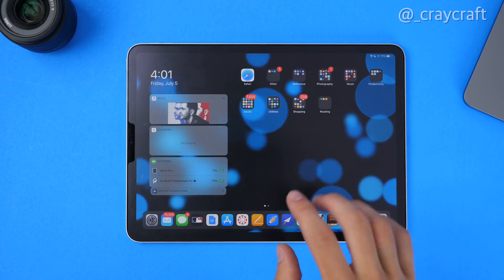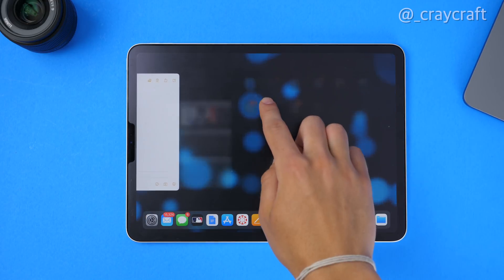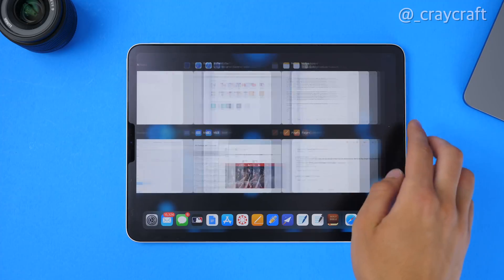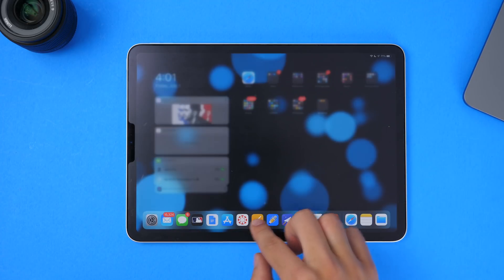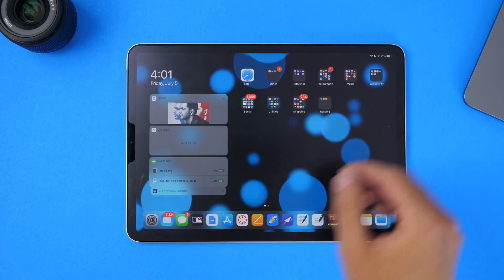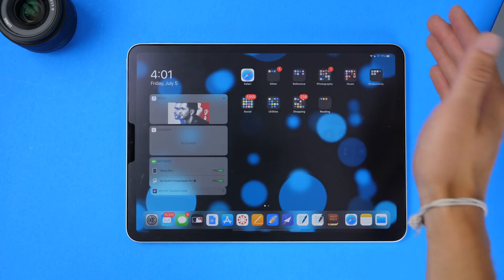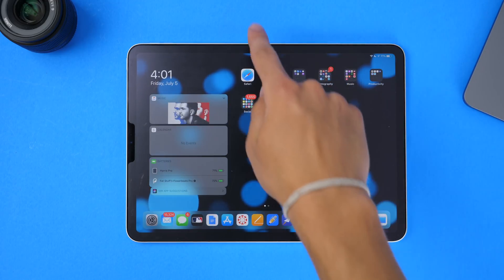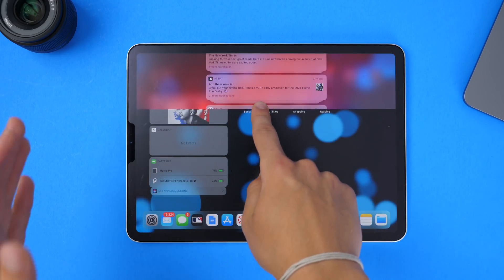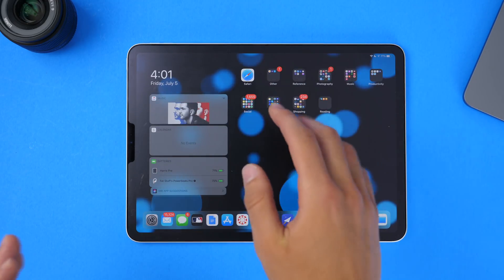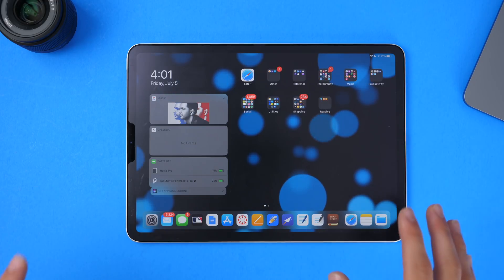Now everything else is going to be very similar. Swipe up to get into multitasking, swipe up a little bit to get to your dock when you're in an app, down for control center from the top right, and down towards the middle or left for notification center. That's all about the same.